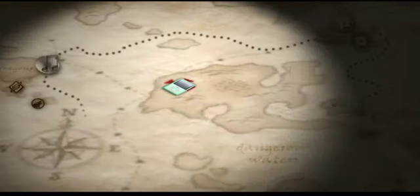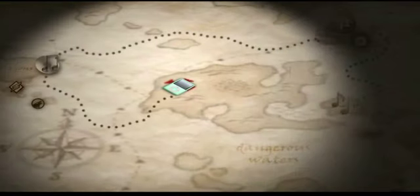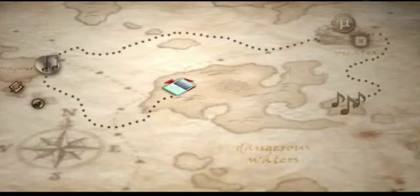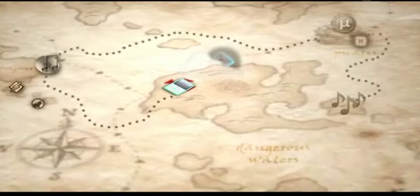Do you know where your iPod is now? When was the last time you got music for it? And just how many steps does it take to do that? We thought the process is just a bit overcomplicated. So with Flyby, we simplified it.